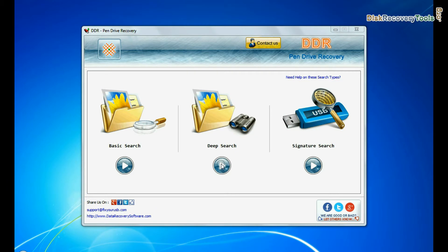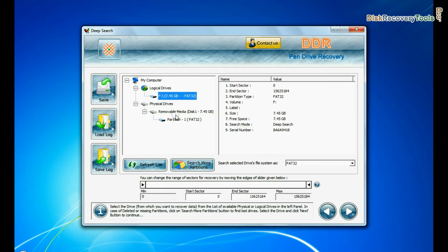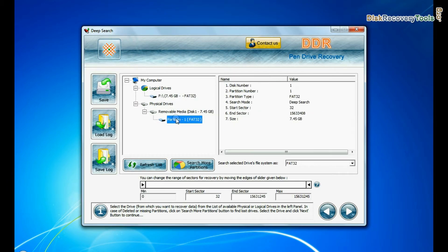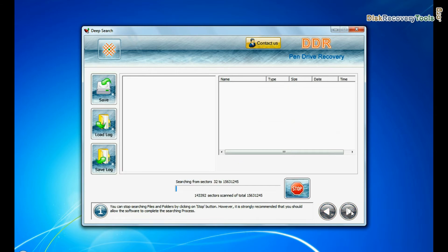Select any recovery mode and continue. Select your USB drive from physical drives list in the drives tree. Choose file system from FAT or NTFS that was existing in your pen drive before data loss and continue recovery.